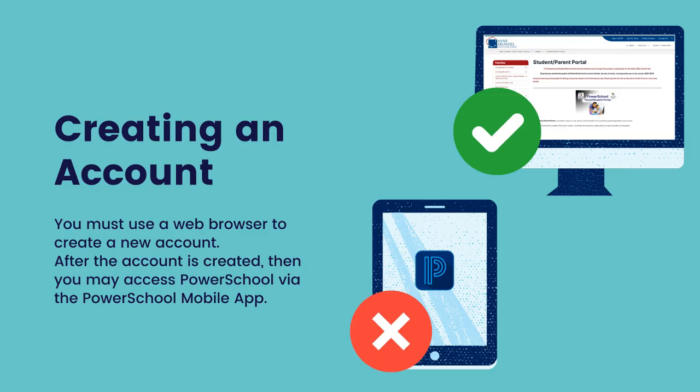You must use a web browser to create a new account for the first time. This can be done on a computer or mobile device that has a web browser. You cannot create an account via the PowerSchool mobile app. Once your account is established, you may then access PowerSchool via the PowerSchool mobile app.